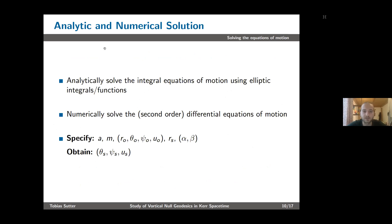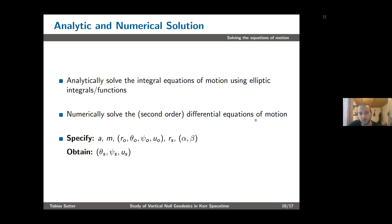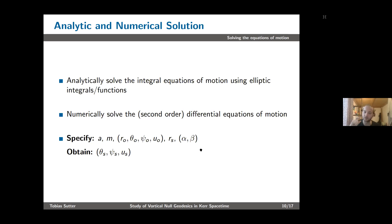Before showing any visualizations, a few words about the solutions to the geodesic equations of motion. Last year, Gralla and Lupsasca solved the integral equations of motion using elliptic integrals and elliptic functions, but they used Boyer-Lindquist coordinates because they were only interested in the exterior region, whereas we use Eddington-Finkelstein-like coordinates. Alternatively, we can numerically solve the equations using second-order equations. Either way, we specify the black hole parameters, the spacetime location of the observer, and the radial position of the source, and then for each point alpha-beta inside the inner throat we calculate the remaining spacetime location of the source — specifically the angles psi_s and theta_s.